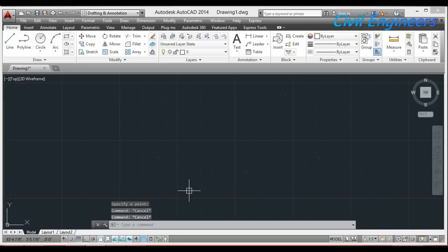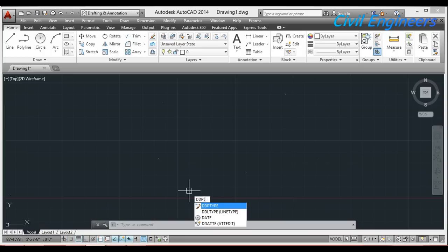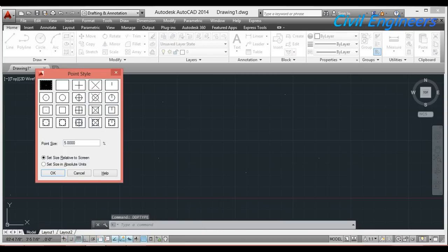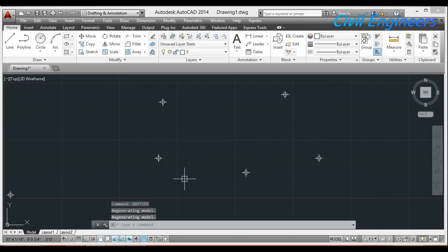Now I want to change the symbol of these points. I press DDPTYPE on the keyboard and Enter. From here you can select any symbol you want. This is the point size, and you can also change the size of the point. I am selecting this one point sample, then click OK.